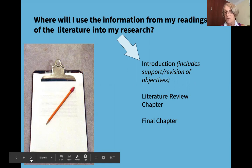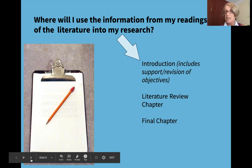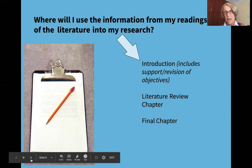Your introduction will establish the importance of your topic as well as explain the history and present state of your research. The literature review chapter of your dissertation or thesis will provide a context for your research as you analyze, synthesize, and evaluate the existing body of knowledge on your topic. The literature review chapter should also include the theoretical and conceptual framework for your research. In addition, the various methodologies and designs that have been used in previous research related to your study should be discussed. You will then use this information to justify your own research design and the means you will use to collect data.